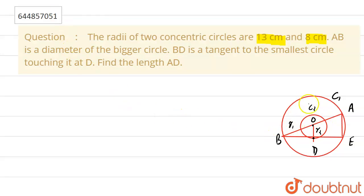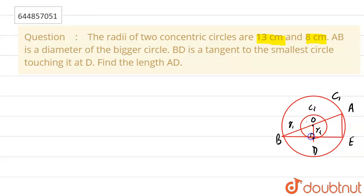For better understanding, you can see that this is the small circle and the upper circle is the bigger one. There are two concentric circles. This is BD, which is tangent to the small circle and it touches the upper circle at E. We also draw a line joining AE. You can see that this angle is 90 degrees because OD is the radius and BD is the tangent.